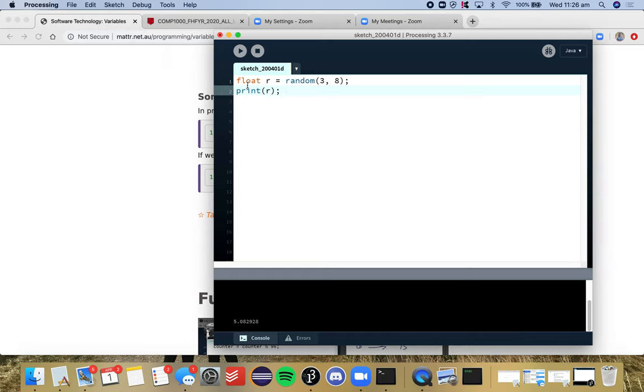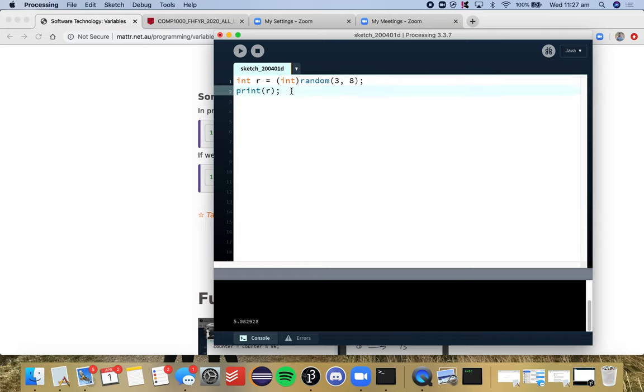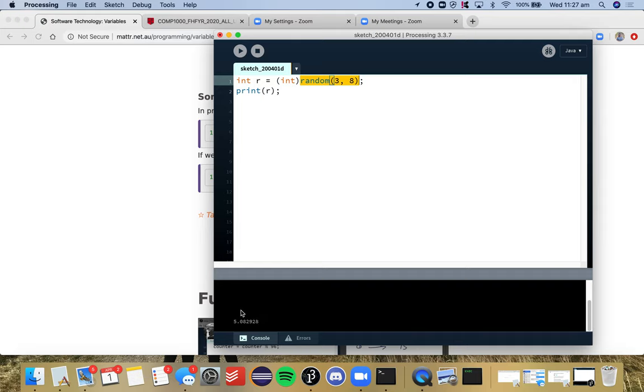So if I wanted a whole number, so an integer, I would need to cast that as an int, and we know that whenever we are dealing with integers, so this part here, as we saw before, will give you a float value. So if we're changing a float into an integer, that means that we always round down.